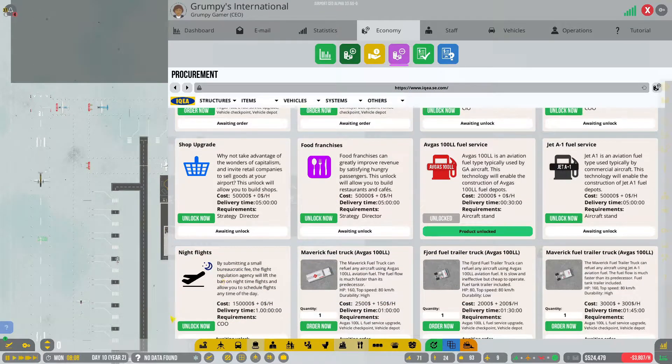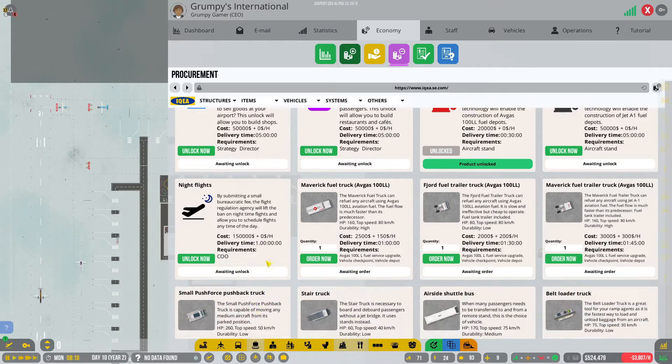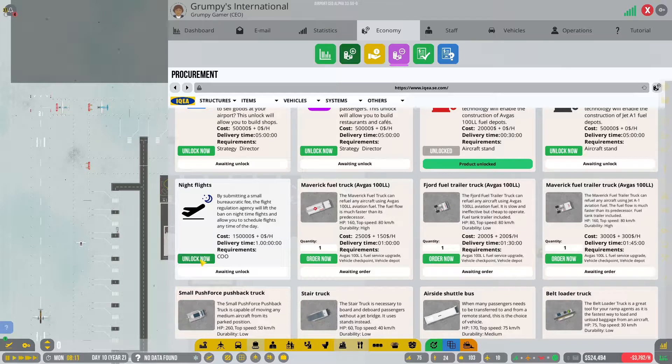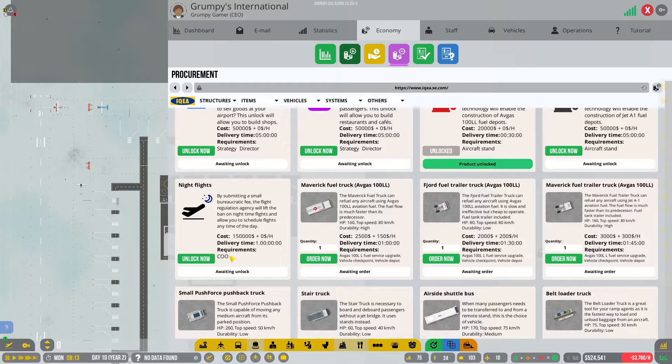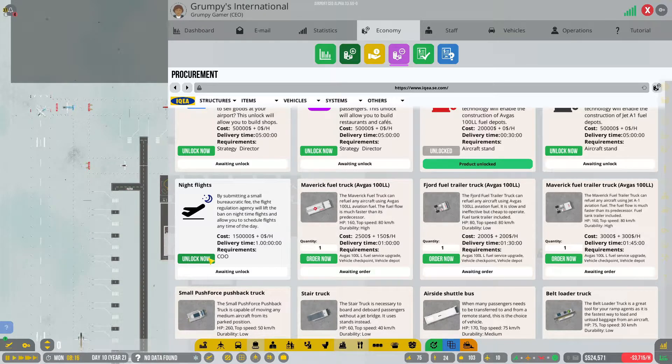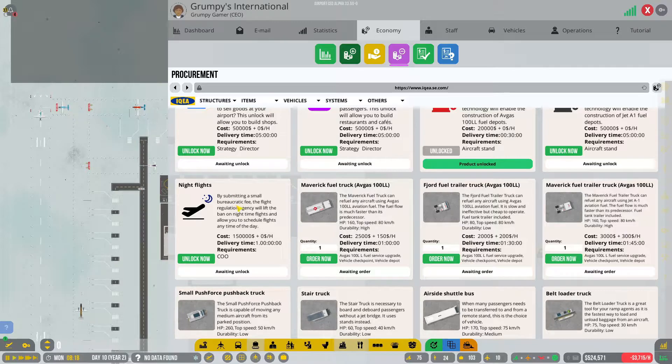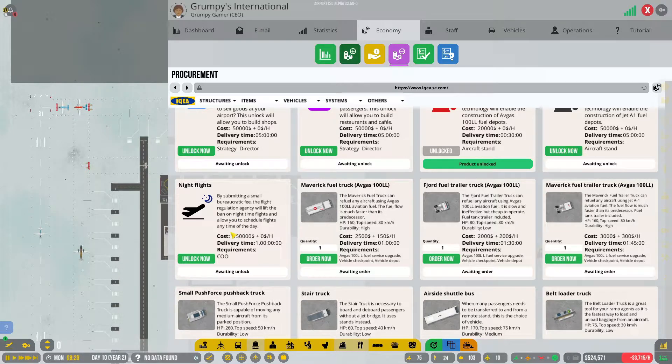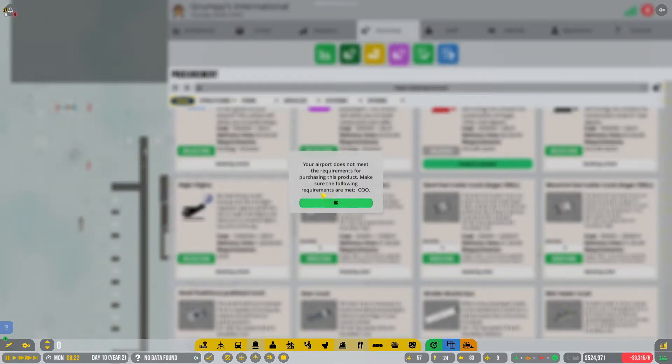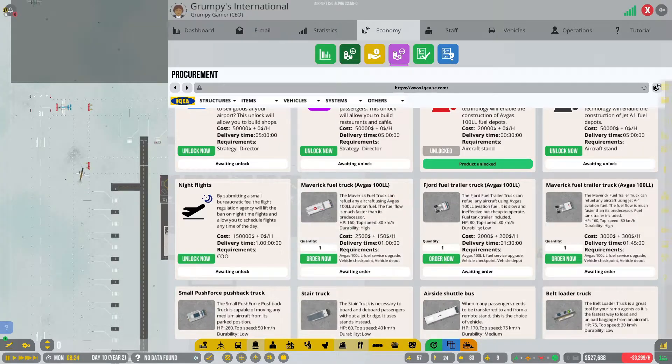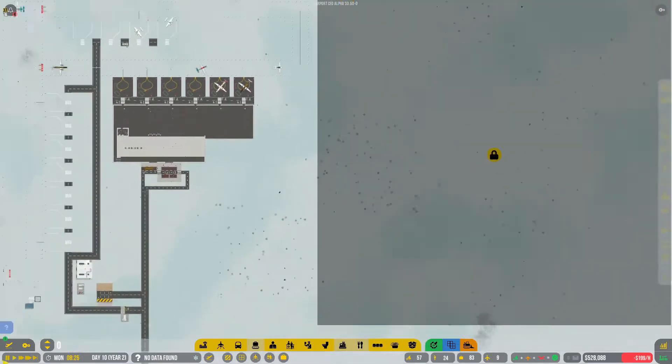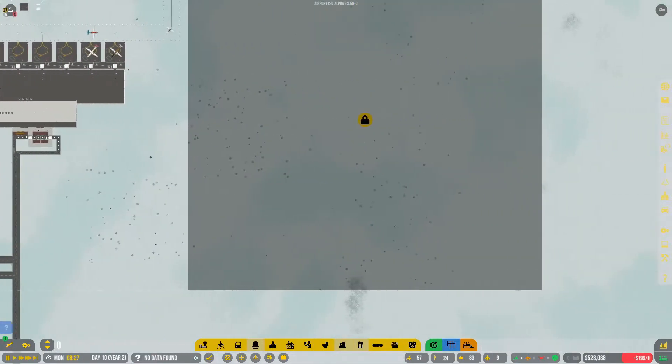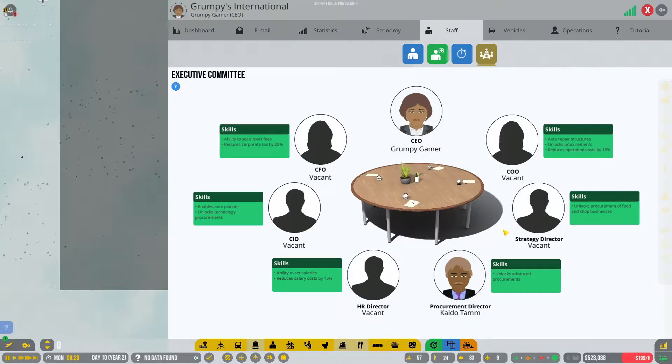Double check $524,000, yes we're going to do that. Procurement, night flights, delivery time one day. Procurement director - do I have to hire a COO to do this? By submitting a small bureaucratic fee, the flight regulating agency will lift the ban on nighttime flights. I'm going to do it anyway, but you make sure to follow the COO. That's sad because now I've got to hire a COO.